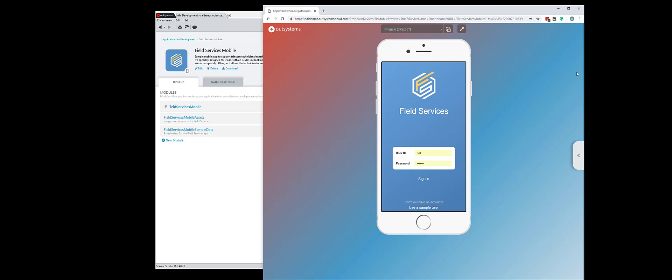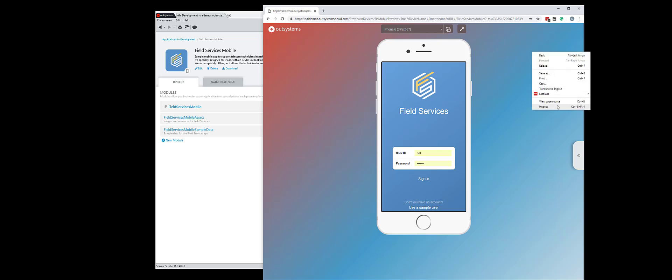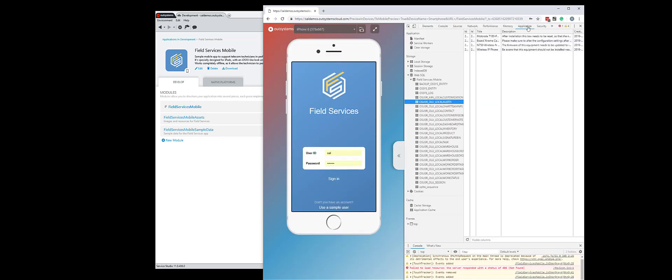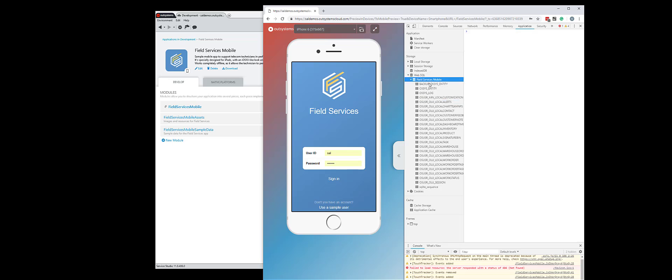All I need to do is go to my Chrome tools and I'm going to inspect, and underneath Application I have Storage and I have Web SQL and I can see various tables.